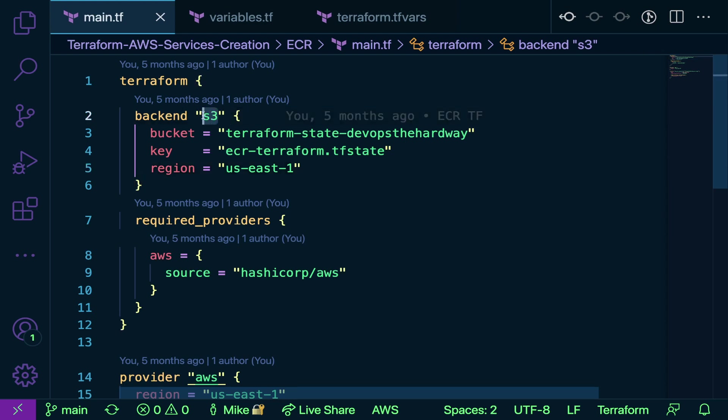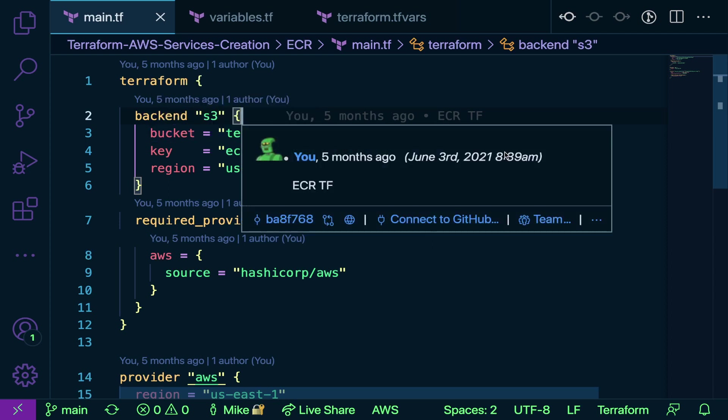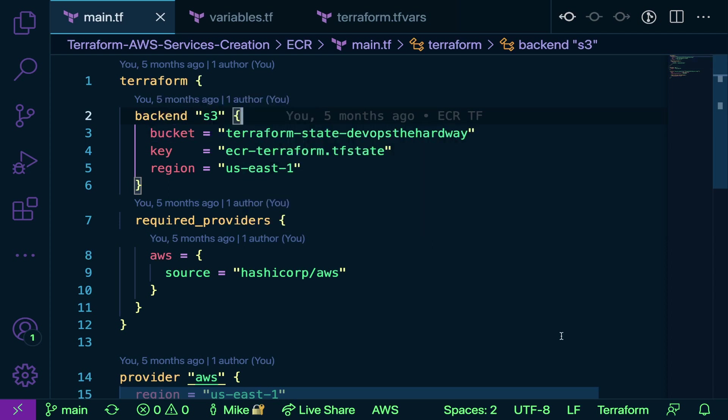This backend configuration here is to store the TF state file. We're going to look at a TF state file in just a second, but a TF state file is essentially just metadata of your configuration, so no configuration drift occurs. The backend is S3 because this is an AWS configuration. I'm using an S3 bucket to store my configuration. I'm specifying the bucket, Terraform state DevOps the hard way, a key which is the file name, and the region where the S3 bucket exists. In Azure, you can do the same thing with a backend of an Azure storage account.